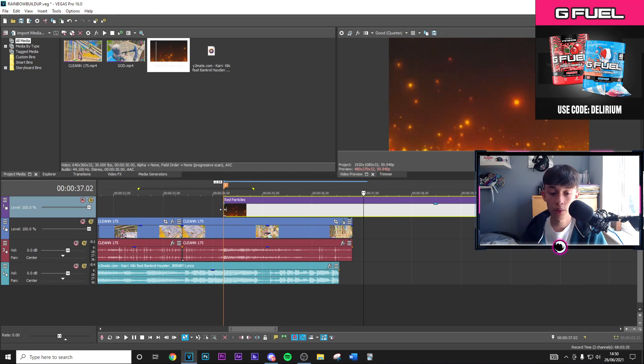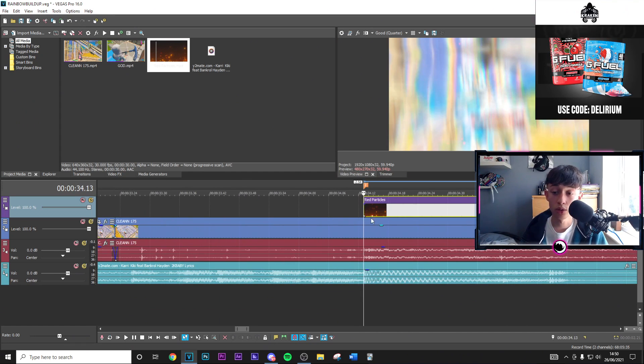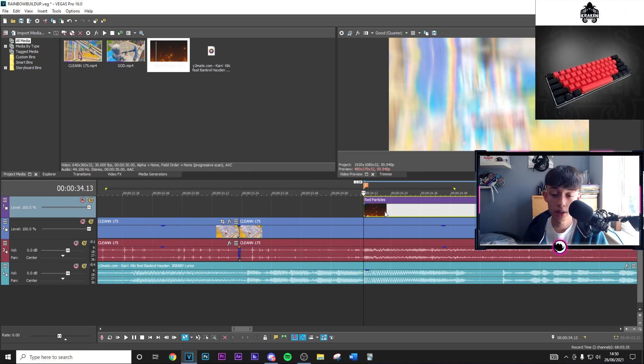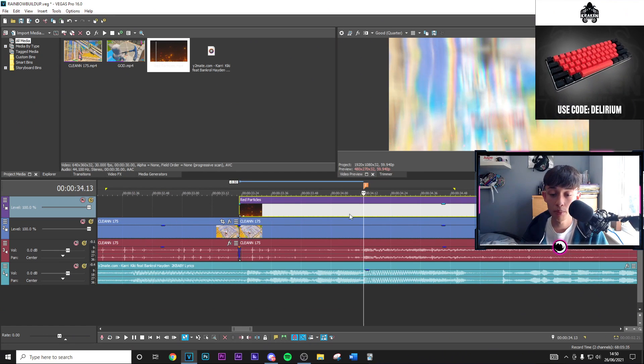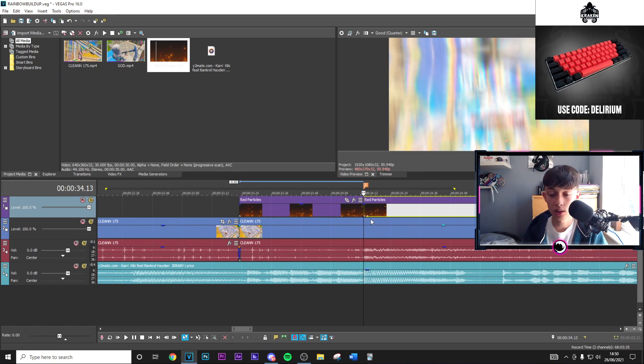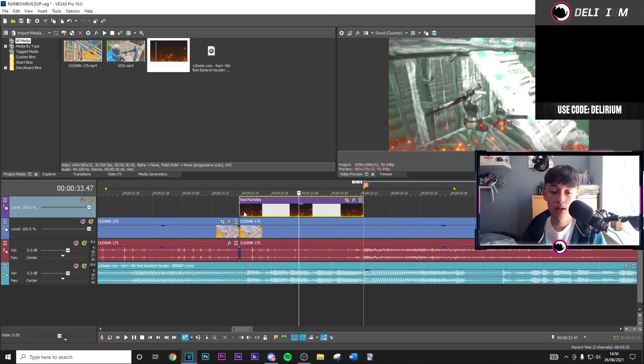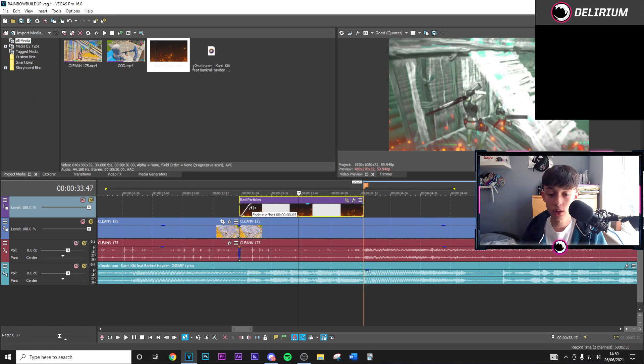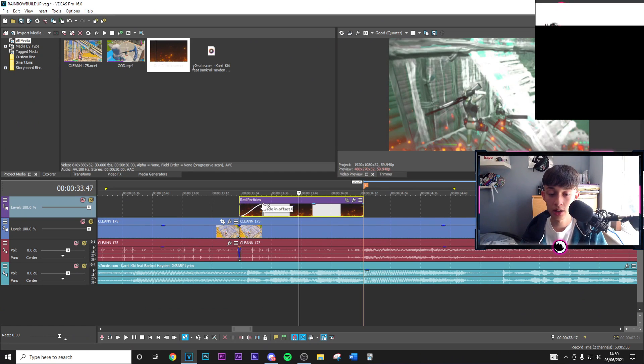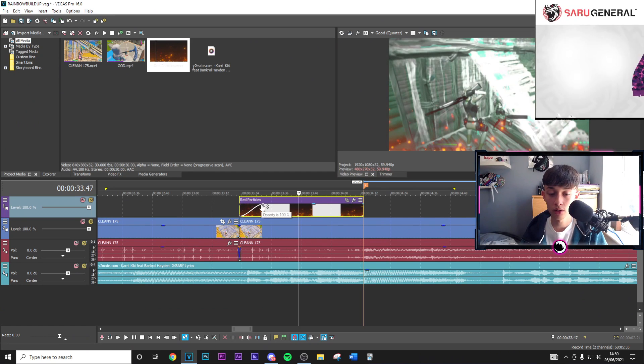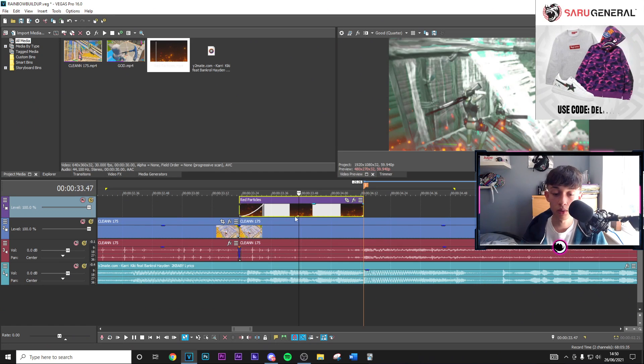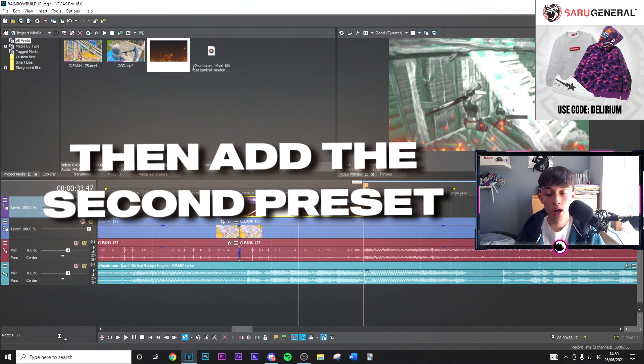Then go into the compositing mode and make sure this is on lighten so it removes the background. Go ahead and split the clip after the clip, and then you want to go ahead and drag this on to where the build up starts. Where the impact is, you want to split that and delete the rest. Then from here we're just going to slowly fade this in.